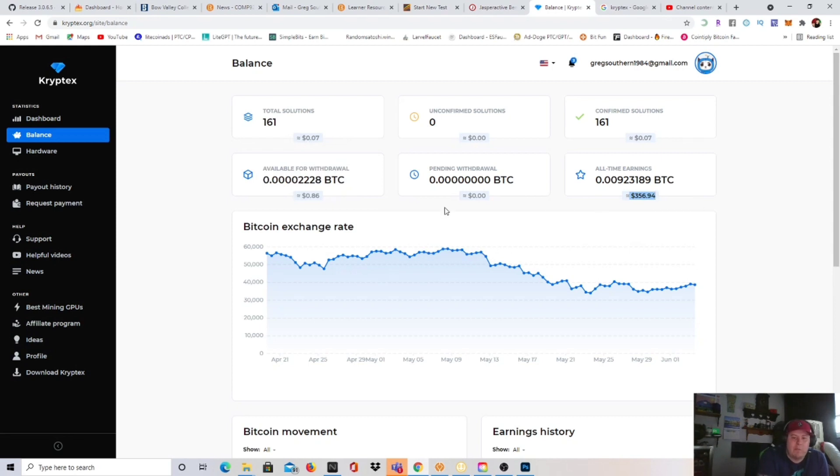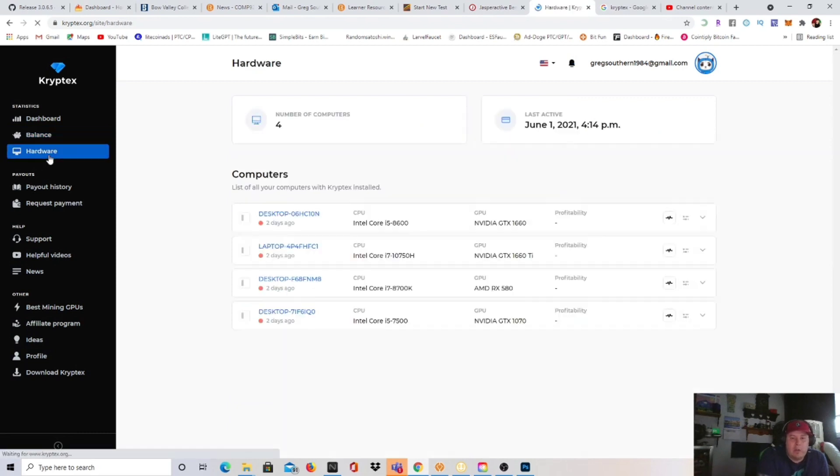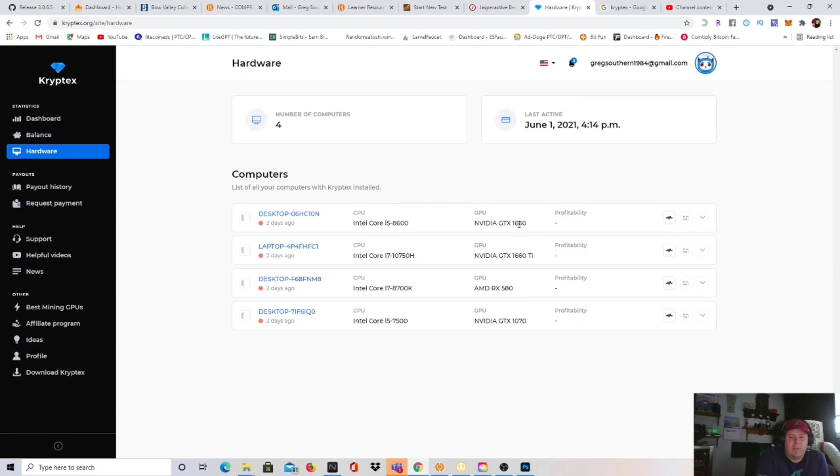But I've earned a total of $356.94 USD from this website, which works out to about $500 Canadian, which isn't bad at all. And I'm going to show you, I do have hardware that I normally keep on this if Nice Hash is down.